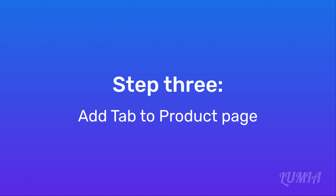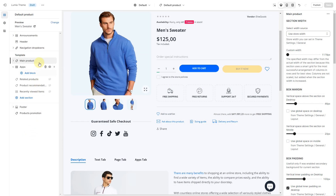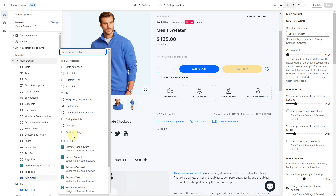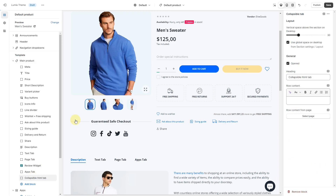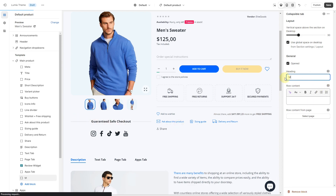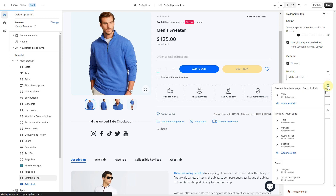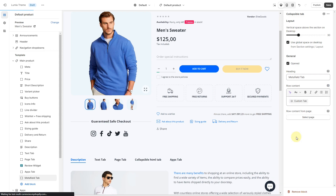Step 3: Add the tab to the product page. While on the product page template, click the main product section to view its settings. Click Add Block and select a Collapsible Tab block. Connect a dynamic source in the field row content by clicking the top right corner icon. Click Save.